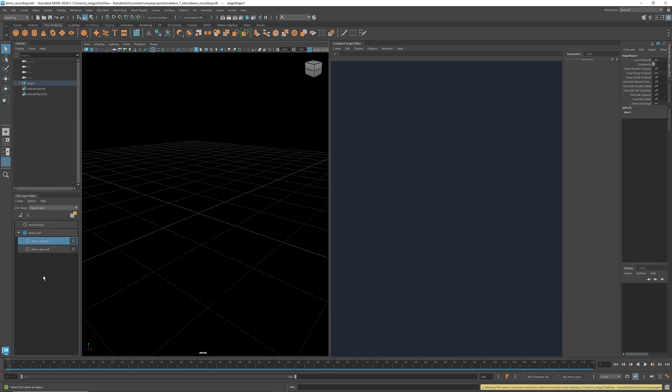Right now both the geometry and material layers are empty. Let's first create some geometries on the geometry layer. To work on a specific layer, we need to target that layer by clicking the circle in front of the layer name. When we see this blue target sign, it means that this layer is targeted, and whatever we're going to create will be written onto this layer. Now with the demo geo layer set as the target layer, we're ready to create the geometries.